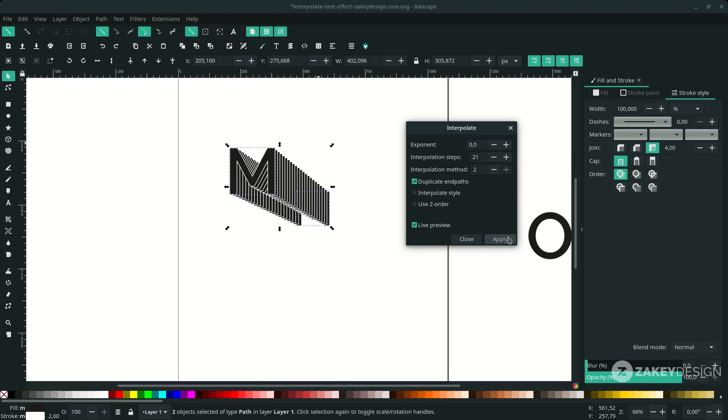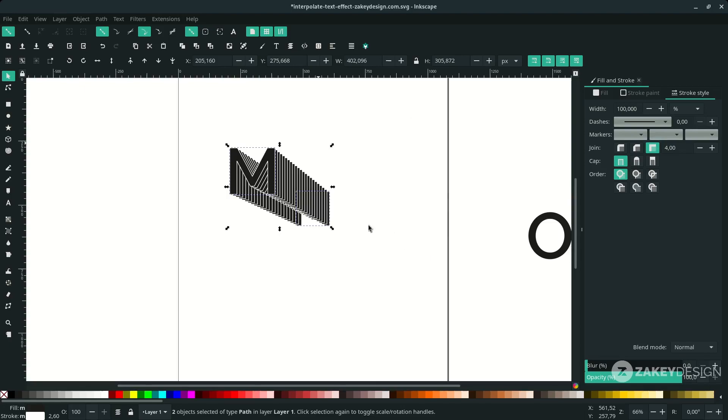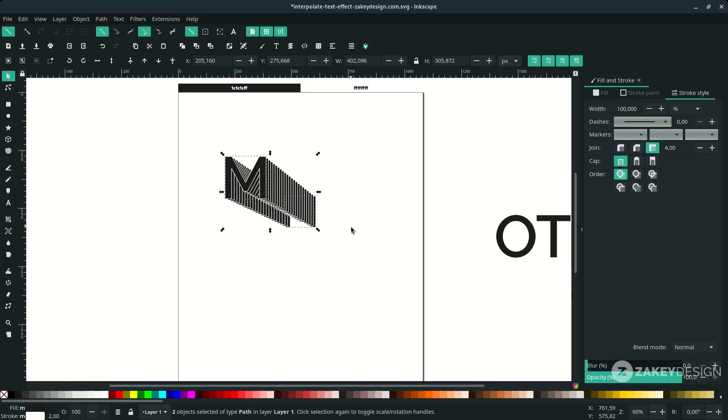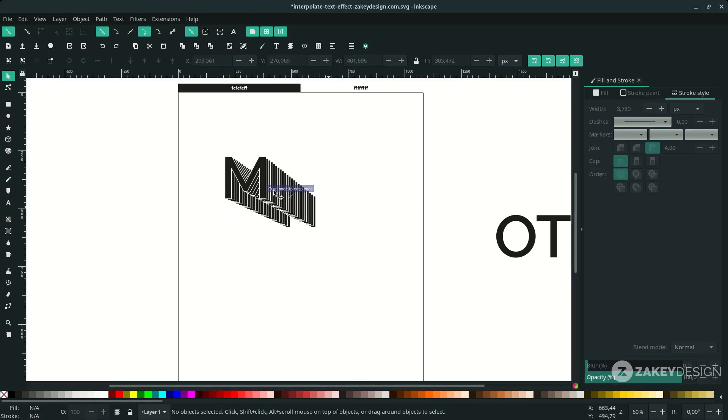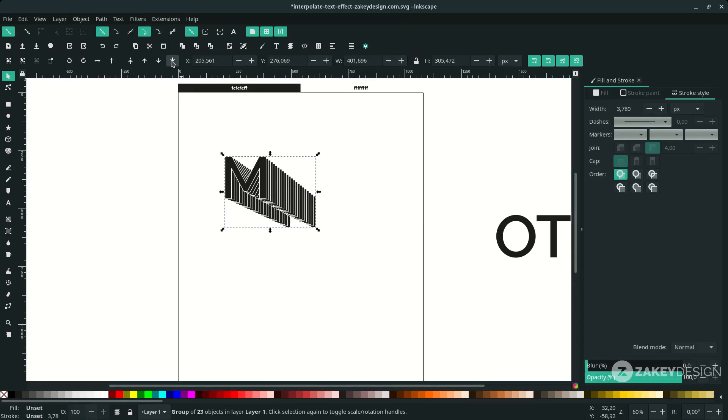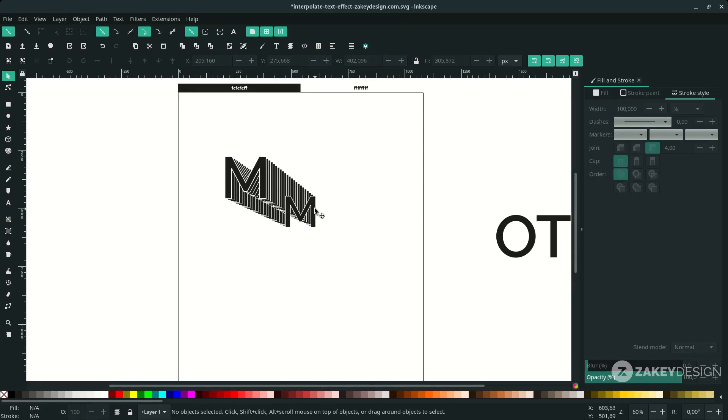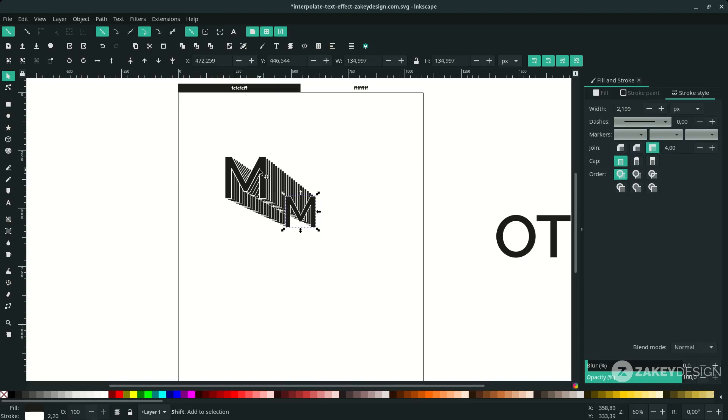Pretty nice. Hit Apply, then Close. You can move it to the lower back. Click this and let's delete these two original letters.